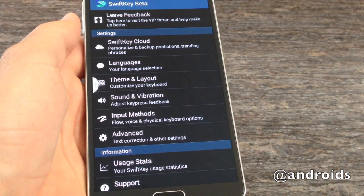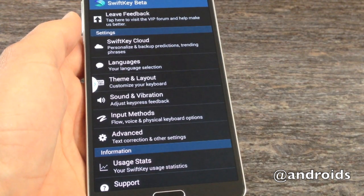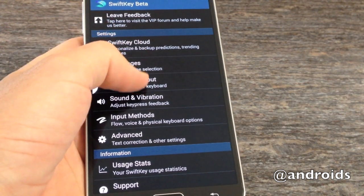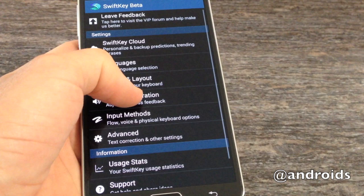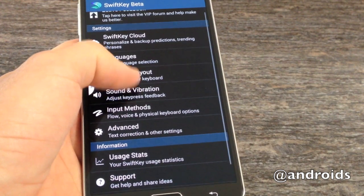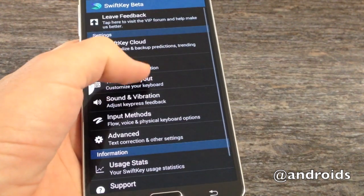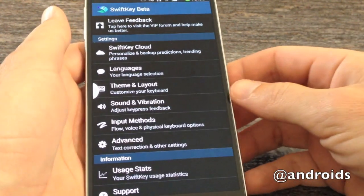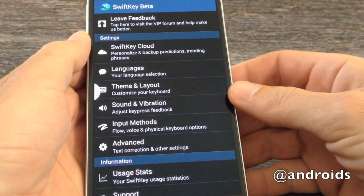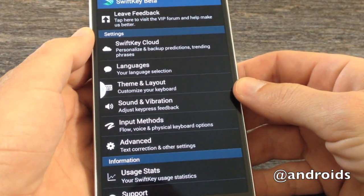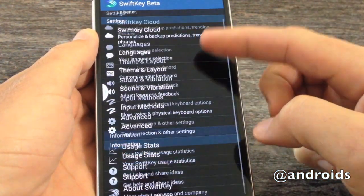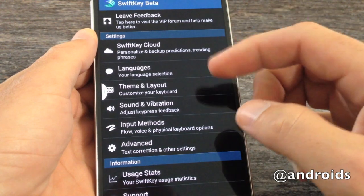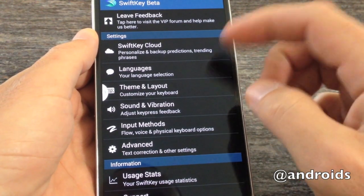Greetings, this is Rob from Android Community, and up today we have a quick video walkthrough of the latest SwiftKey beta. This one was released just today. We put up a post earlier, but we figured, given the new features, a little bit of time on camera would be worthwhile.